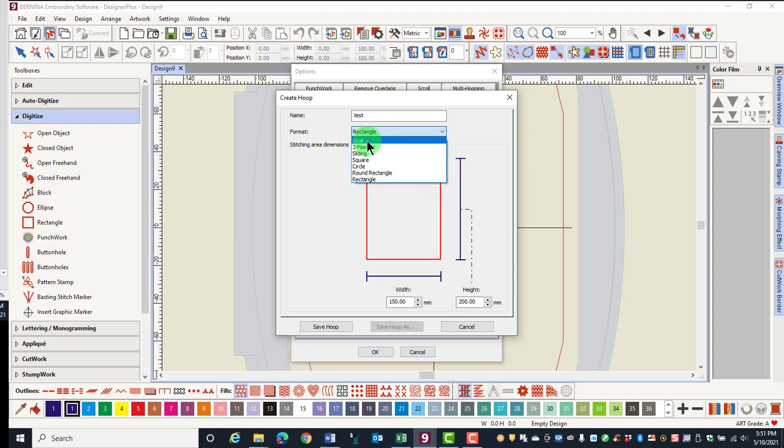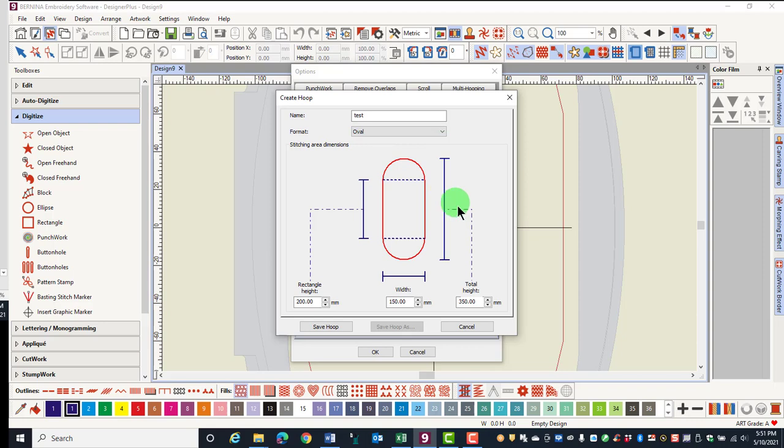Once you select the type of hoop, enter the stitching area dimensions required for the hoop you choose. Once you enter the dimensions, click on Save Hoop.